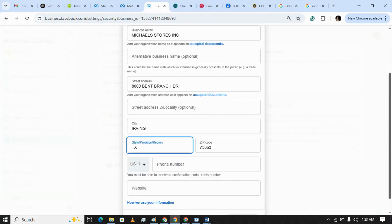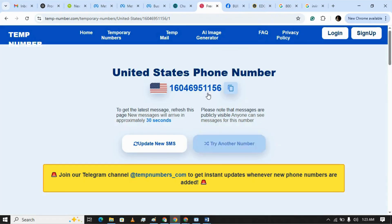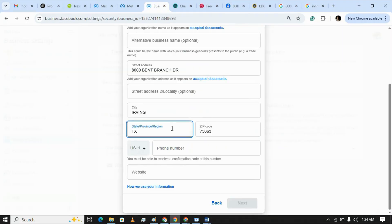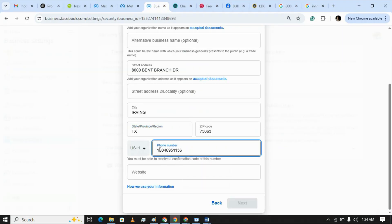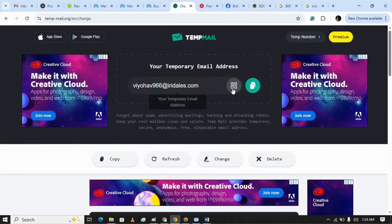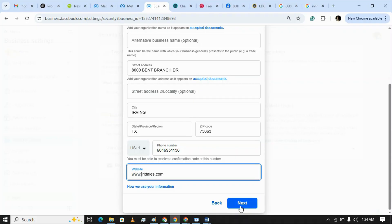Texas. Now I need to enter a phone number. As you know I don't have a phone number, so I'm using a random phone number here. I've copied the phone number and I'm putting the phone number in, removing the country code. I also have to put the website, so I'm picking this website as my business website. Click Next.